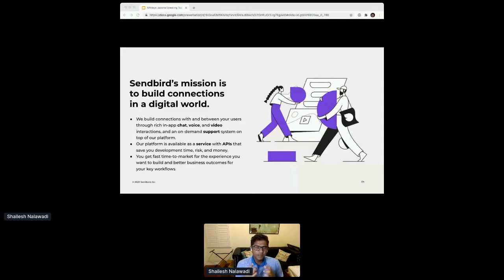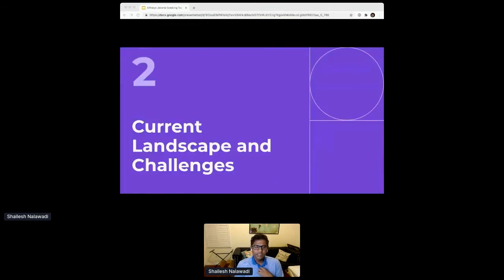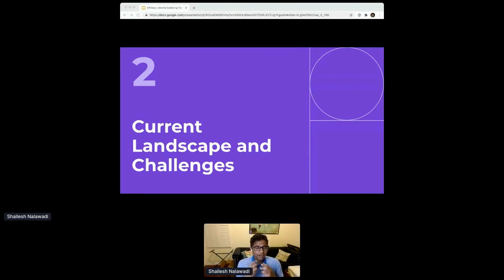That has been our true north star. Every good product manager should always be looking around in technology and the broader society to understand the trends that will impact their business. At Sendbird, our customers are businesses that cater to end users — they are B2C — so it's important for us to understand not only what our customers are doing but also emerging trends in the world of end consumers.